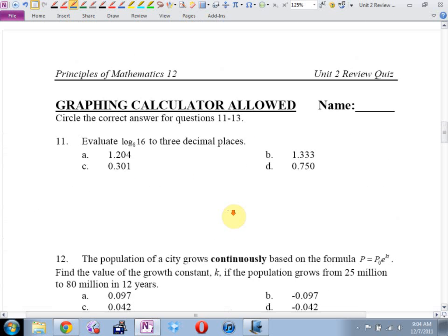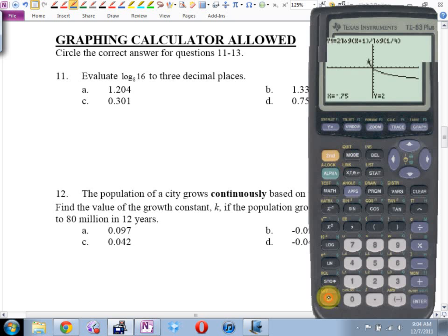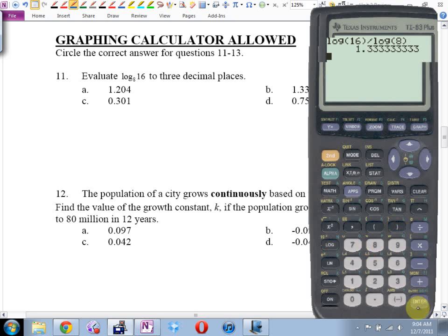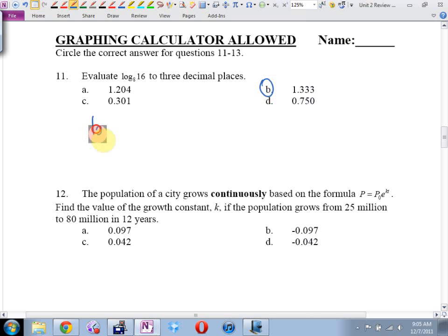Then we come to the calculator section. I guarantee the first question on the calculator section is going to be something like number 11 — I'll give you the log of base something of something else that doesn't work out evenly. How do I evaluate log base 8 of 16? Log 16 divided by log 8, or ln 16 divided by ln 8 — no matter what, you get 1.3333. That's the base change law.